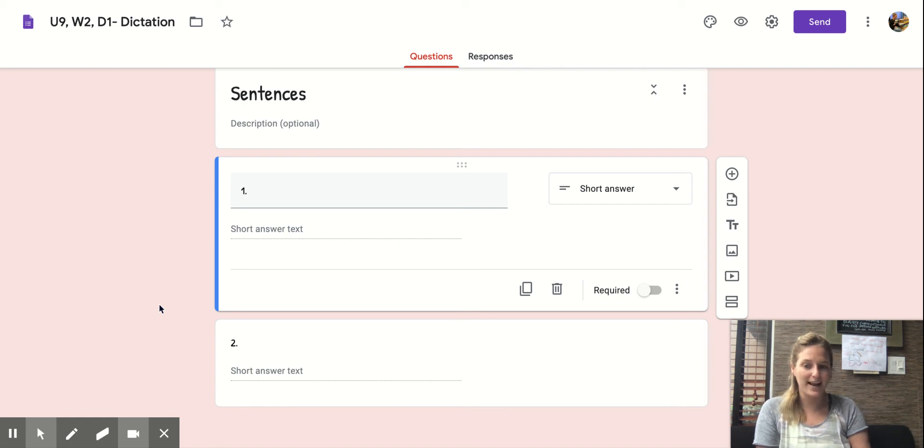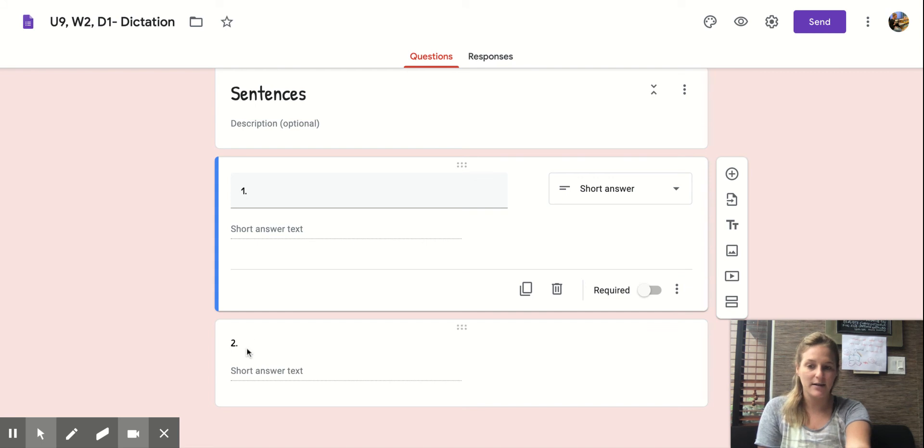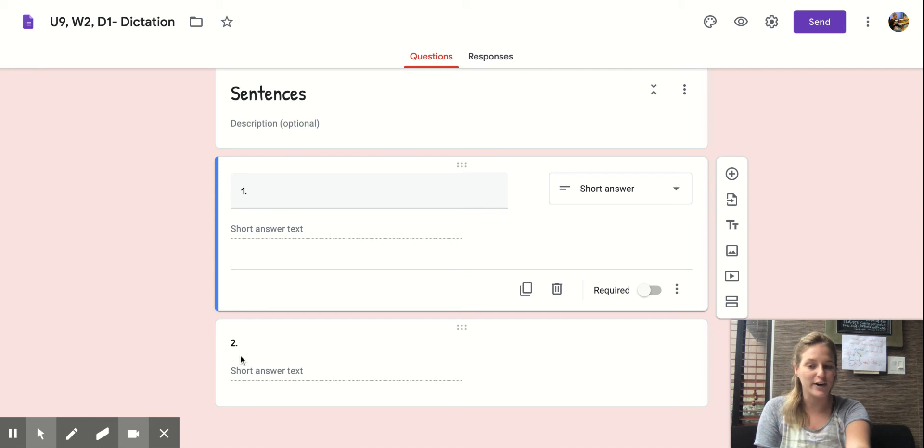Okay, moving on. Put your cursor on number two. It's time for our next sentence. I'm going to say the sentence. You're going to echo the sentence.